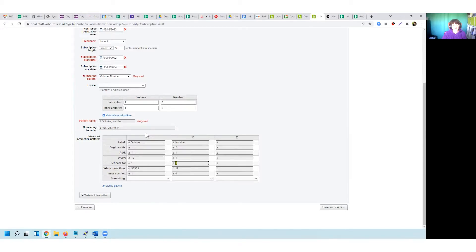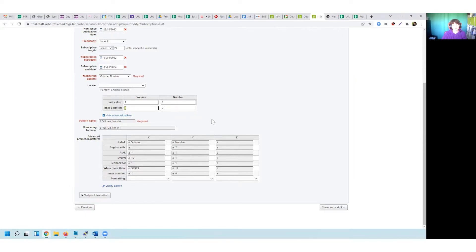The volume sequence adds one every 12 issues, and when more than 9999 — which in effect to Koha means never — it sets back to one. So that's incrementing my volume number after every 12 issues. The inner counter here just indicates any issues that have already been received on Koha, or potentially if you're beginning a new serial pattern, any issues received outside of Koha. That gives the system its checks and balances to know when to reset the numbers.